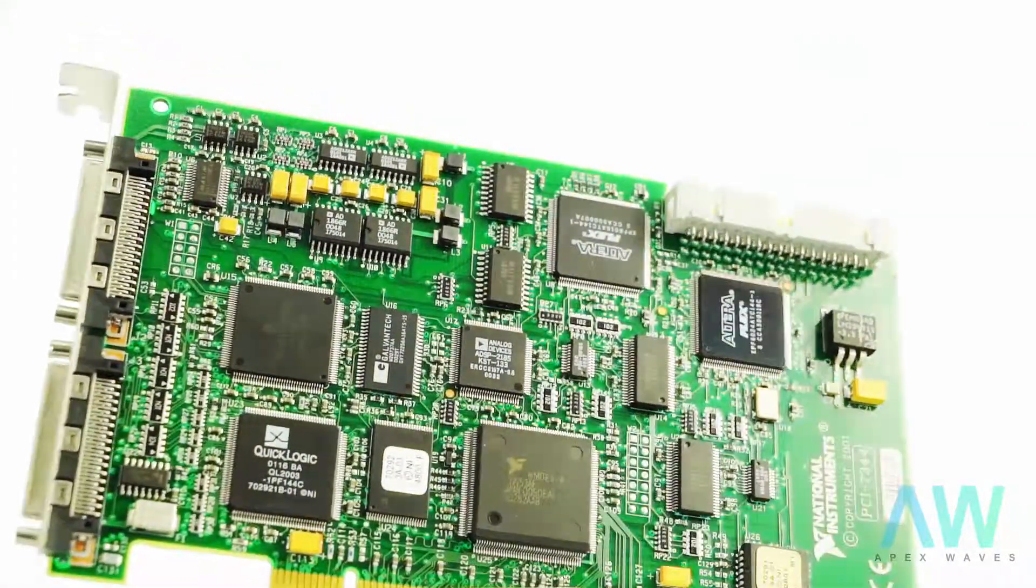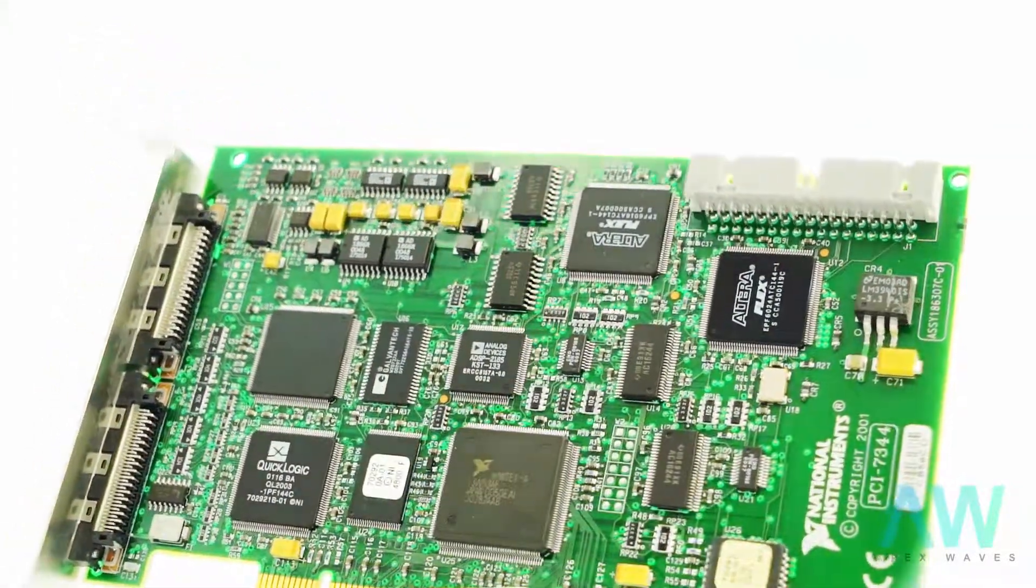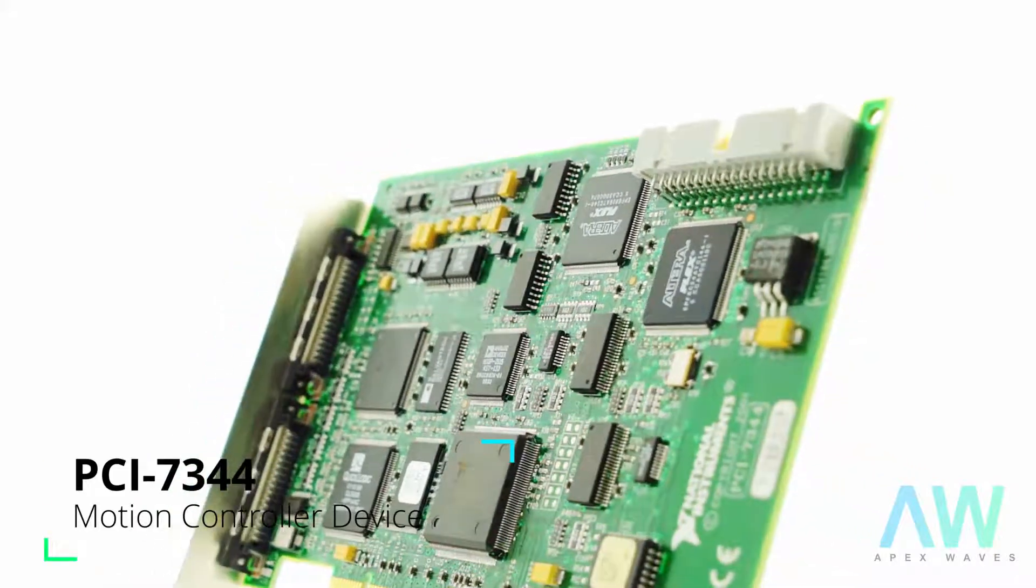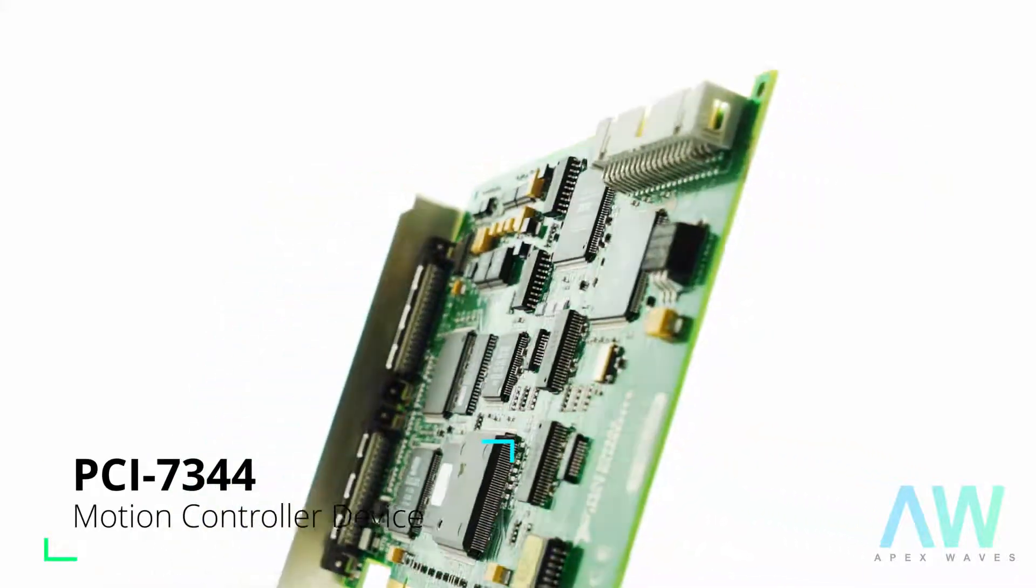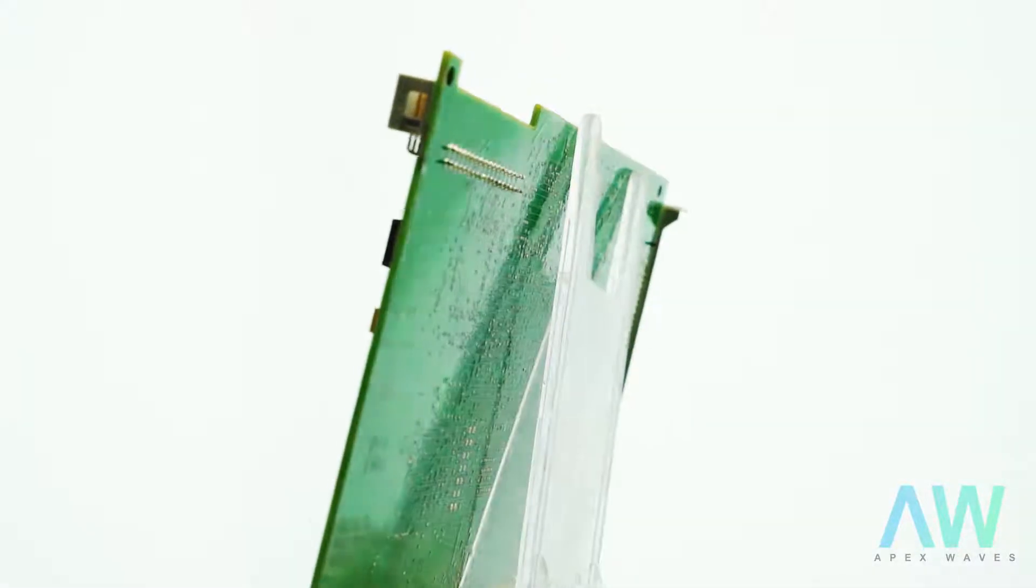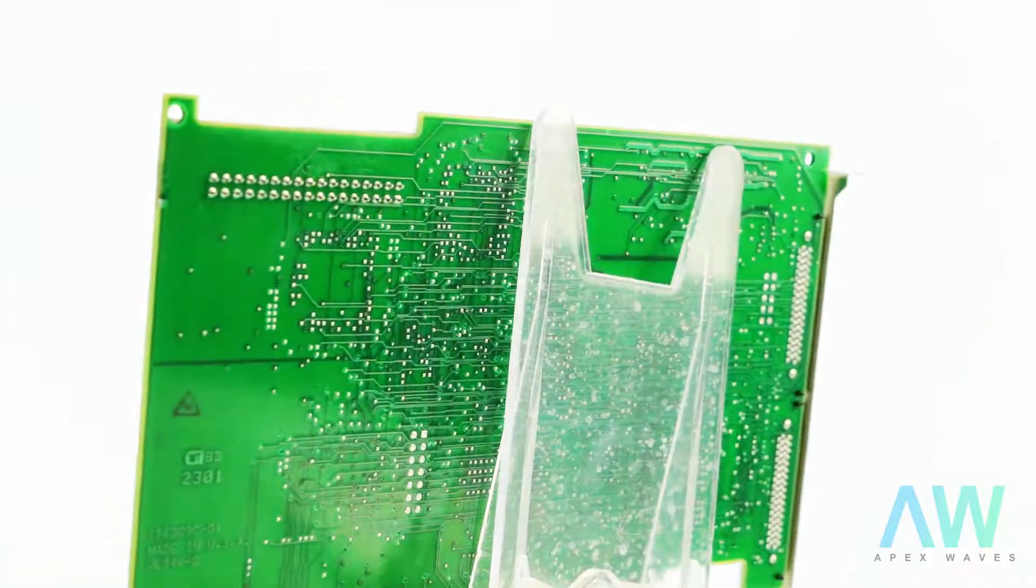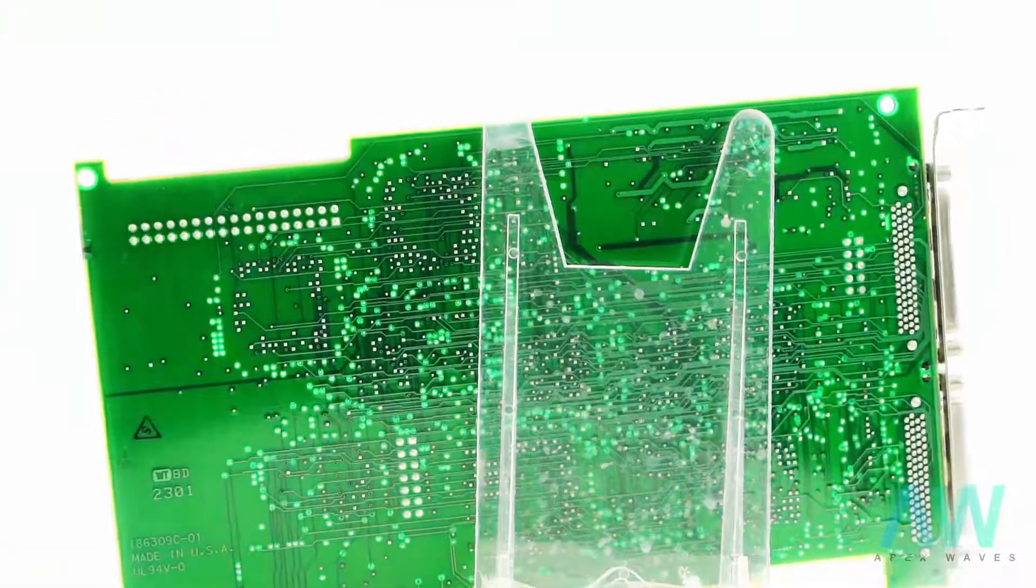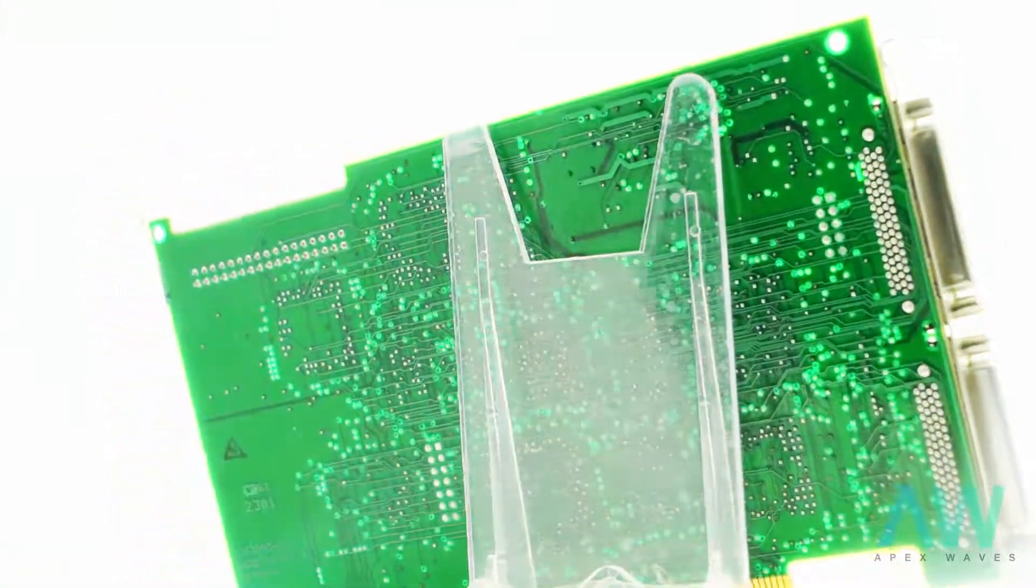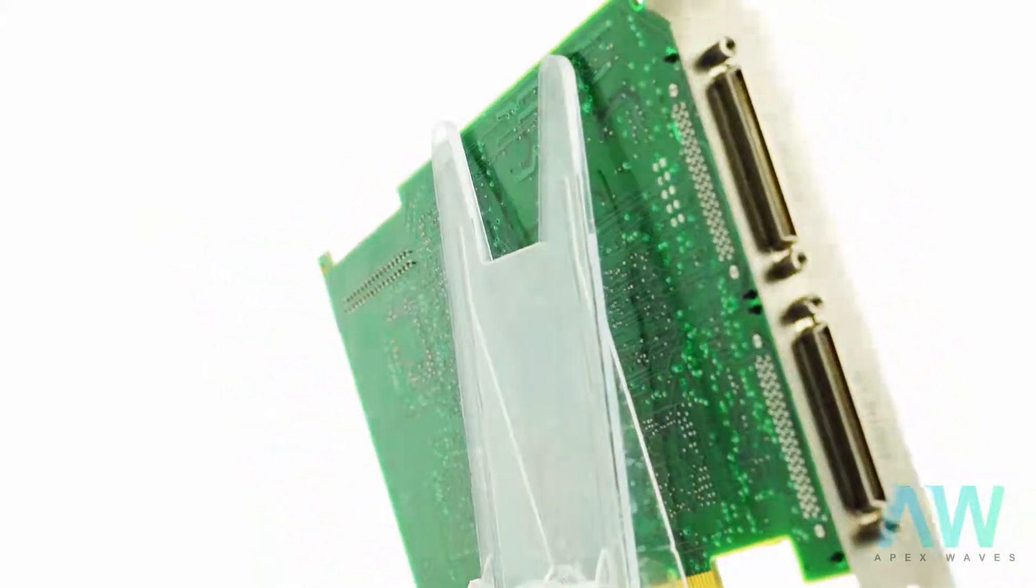The PCI-7344 motion control board comes with integrated system safety mechanisms. For example, the watchdog timer function has 63 milliseconds timeout and resets the board to the startup state.